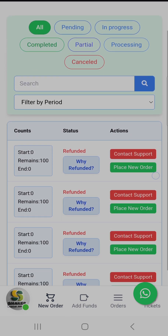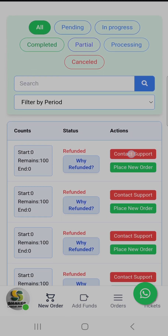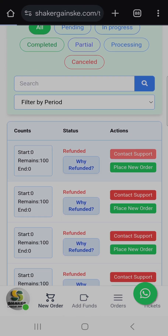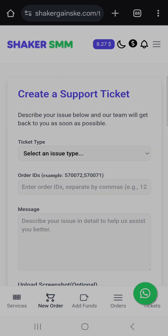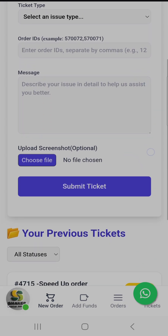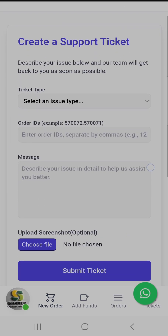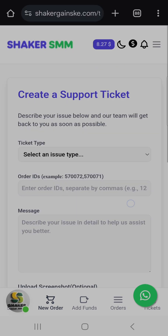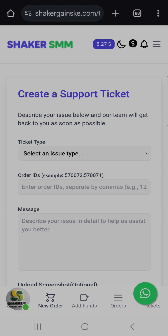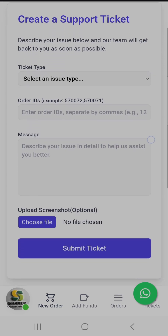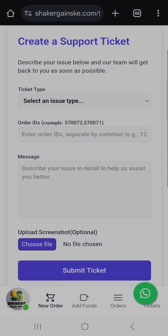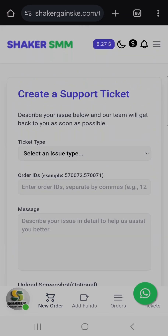When you click Contact Support, it will automatically direct you to the create support ticket page. This is where you will be able to create your support ticket. That is all about this tutorial.